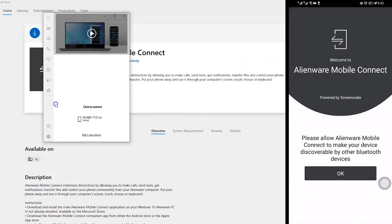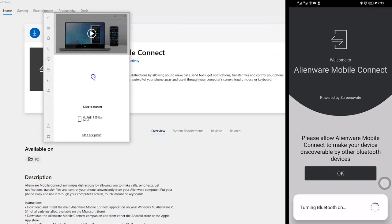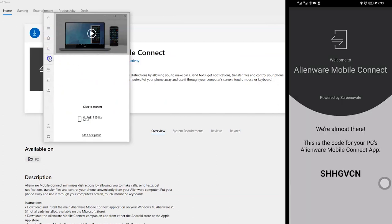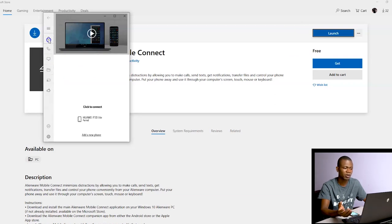I already have it paired. It's connected, and I can do the things I would have done with Dell Mobile Connect. I can make calls and check notifications.